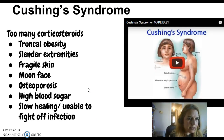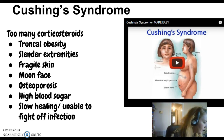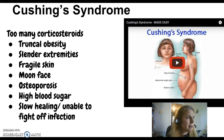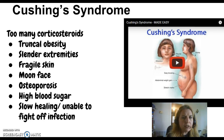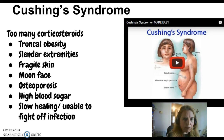The next problem is Cushing's syndrome, and it's kind of the opposite of Addison's disease. This time we have too many corticosteroids. In fact, the most common cause of Cushing's syndrome is prolonged administration of high doses of corticosteroids — people like your COPD patients or people with autoimmune diseases like rheumatoid arthritis who take high doses of prolonged corticosteroid therapy can often develop Cushing's syndrome.